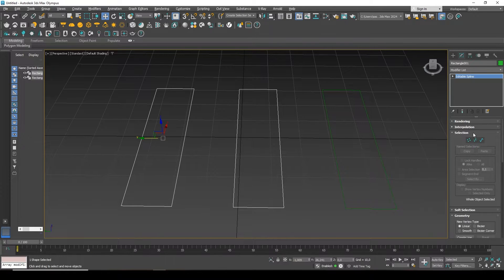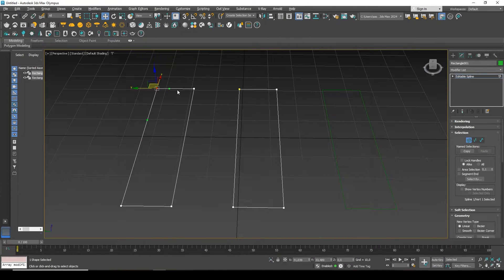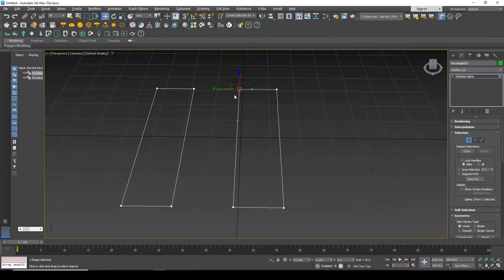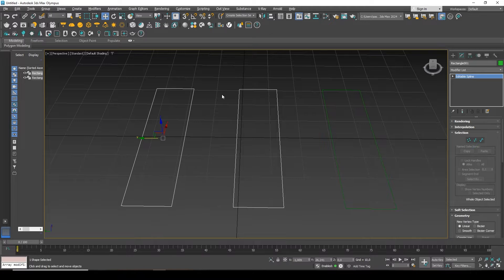For example, by going into Vertexes, I can select Vertexes of both one spline and another, because they are located together and they are logically connected.